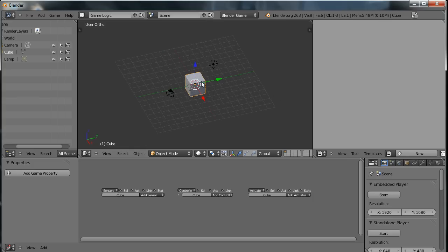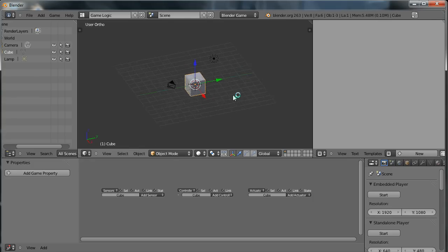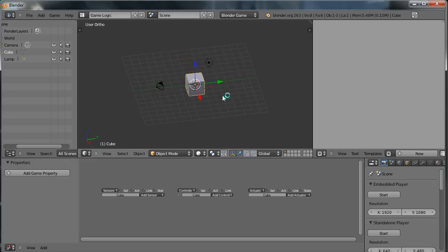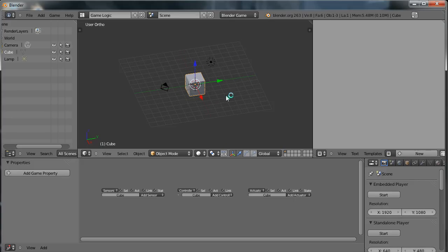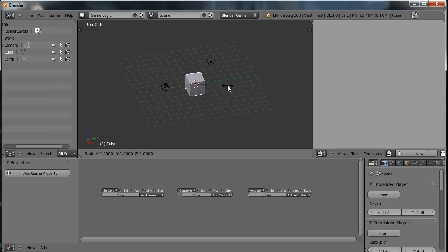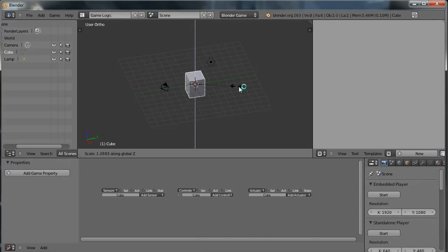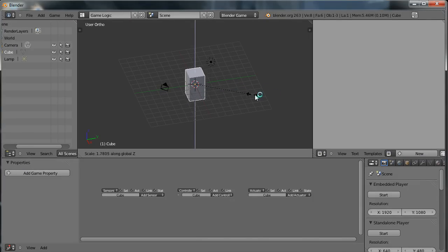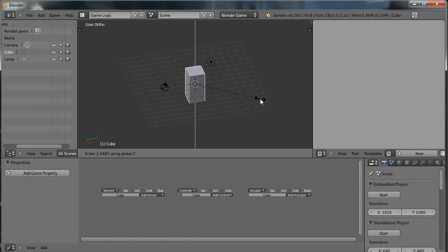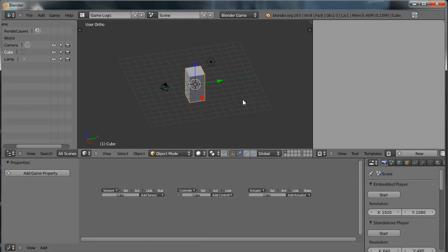So this default cube object here is going to be our player character. I'm not going to do any fancy graphics, I'm just going to use very simple graphics for this tutorial. And the first thing I want to do to this object is just make it a little bit taller. So I'm going to right-click to select it. I'm going to press S to scale and then Z to scale it only on the Z axis. And now when I move my mouse, you'll see that I can scale this object larger or smaller on the Z axis. I'm just going to make it a little bit taller, like so.